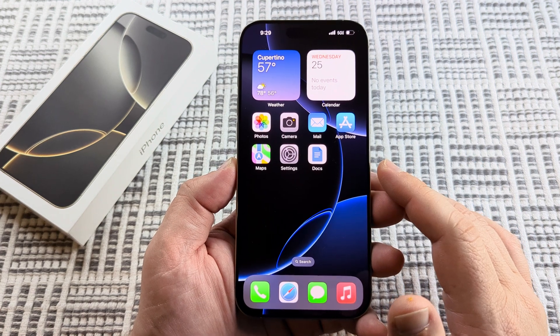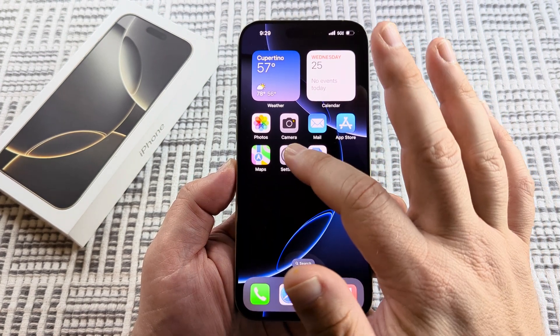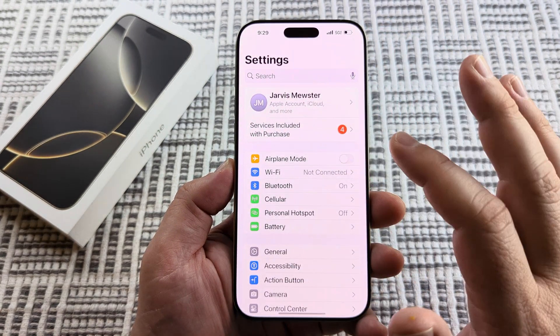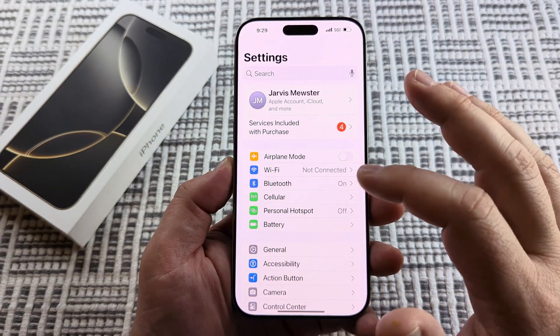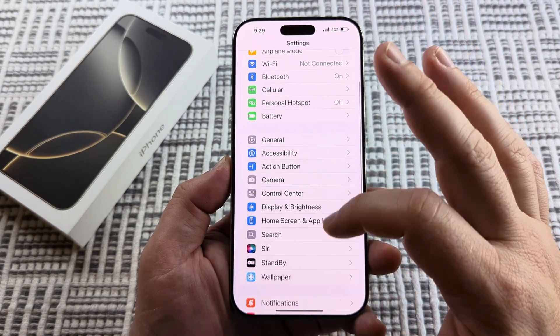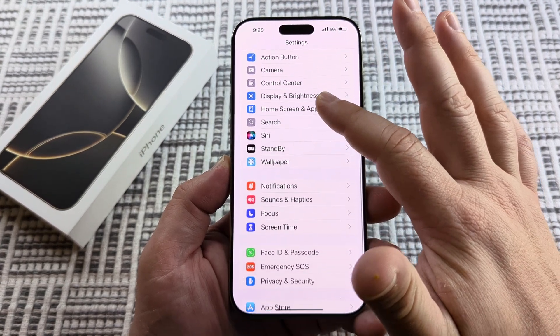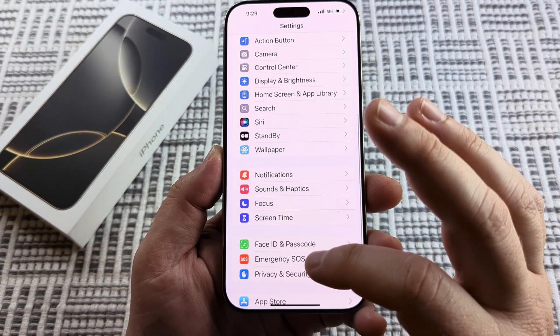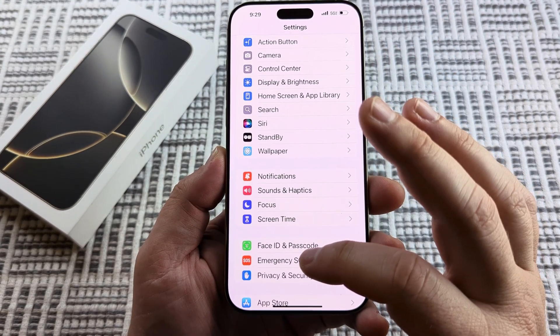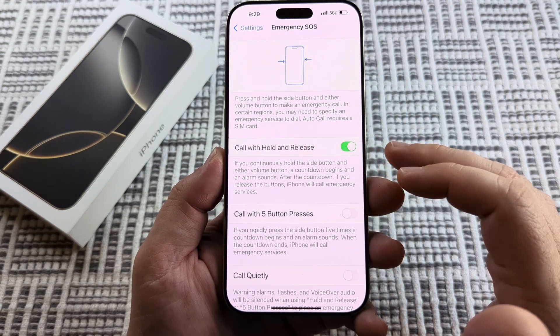The first thing that we want to do is open the settings on our device. Once we open Settings, we're going to scroll down until we see the option for Emergency SOS, and we're going to go ahead and select it.